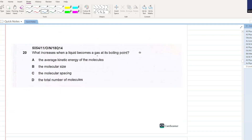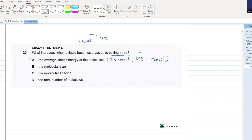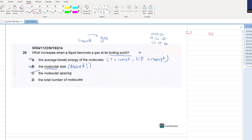What increases when a liquid becomes a gas at its boiling point? The average kinetic energy of the molecules? No, because if the temperature is constant, kinetic energy will also be constant. The molecular size? No, that is a very absurd option. The molecular spacing increases? Yes, C will be your answer. In a liquid, molecules are close together, however in a gas the molecules are far apart.